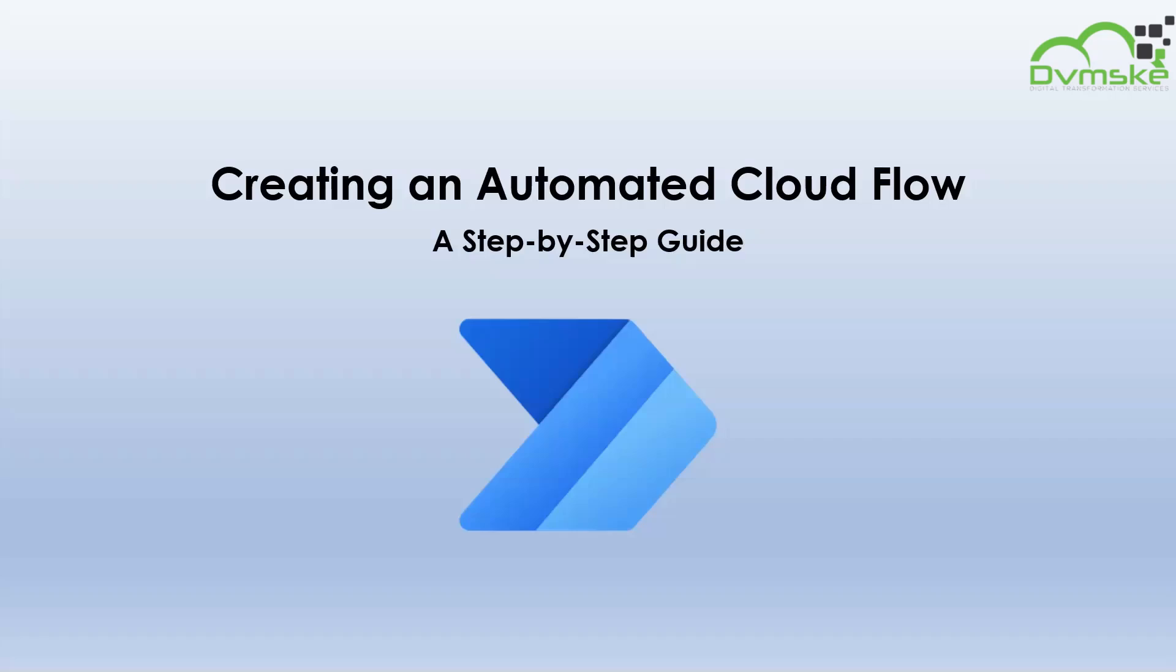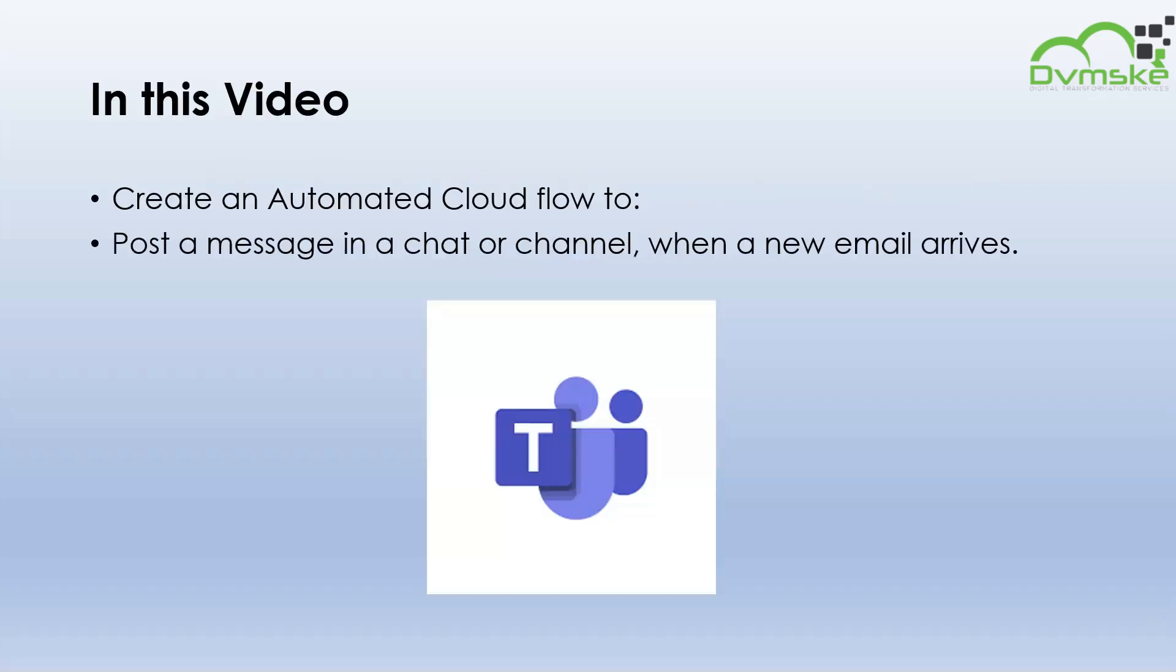Hello everyone, welcome back to our channel. In this video we are going to create an automatic cloud flow. An automatic cloud flow's trigger is a designated event that happens outside of Power Automate, for example when we receive a Teams message or an Outlook email. In this video we will create an automatic cloud flow to post a message in a chat or channel when a new email arrives.